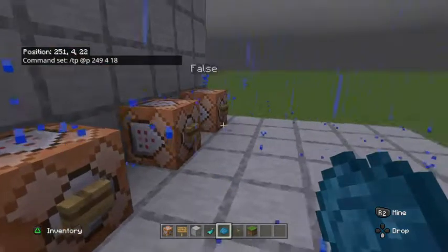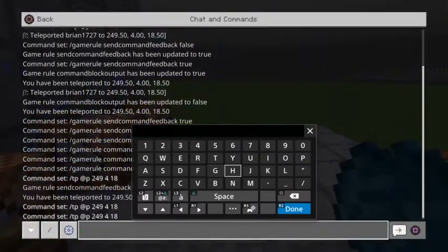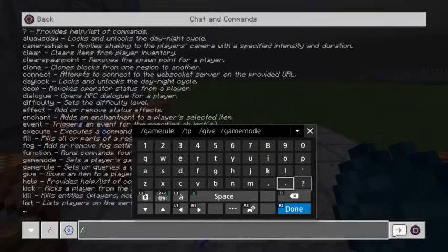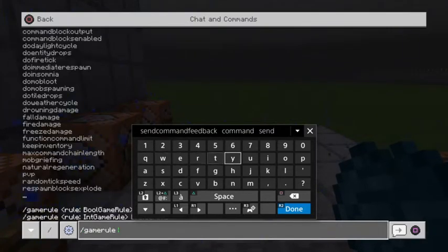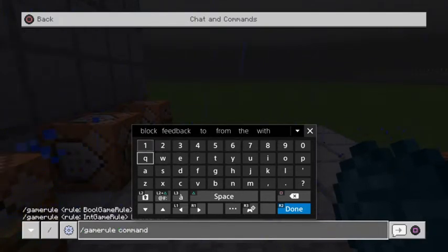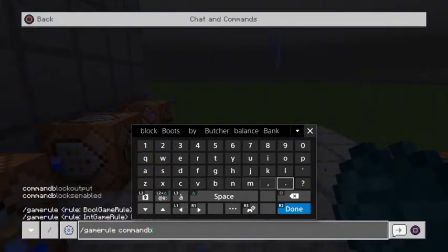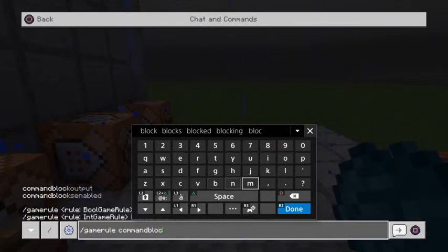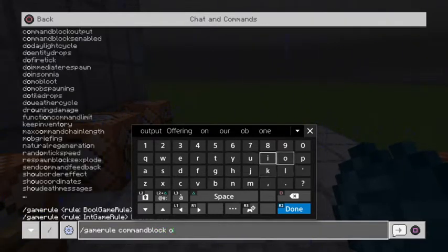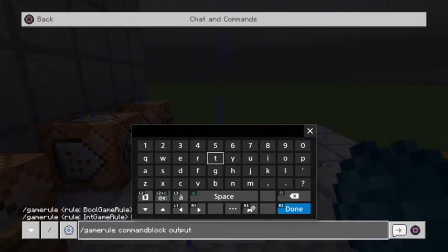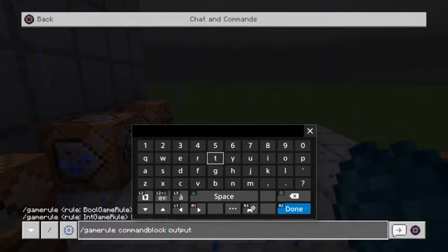But nonetheless, if you want to use the gamerule commandBlockOutput, you would type in /gamerule commandBlockOutput — all one word. If you wanted to turn it on, you would do true, and if you want to turn it off, you'd do false.